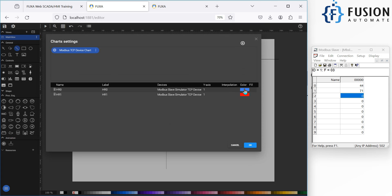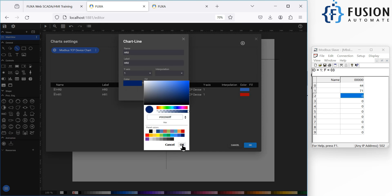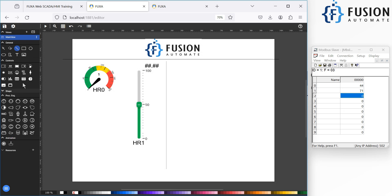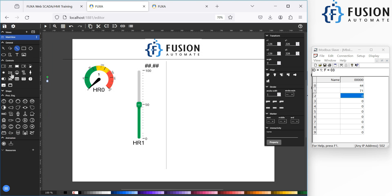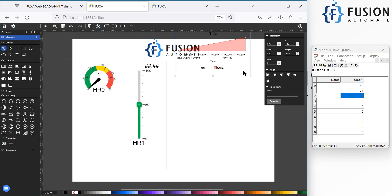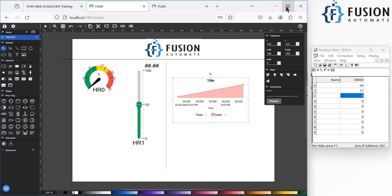Press OK and you can see both tags are added. The color for hr0 is blue — let me change it to dark blue — and for hr1 we have red. After that press OK, and then from the Controls panel you have to pick the Charts widget. You can see the chart control here, so click on it and drag it onto your dashboard.